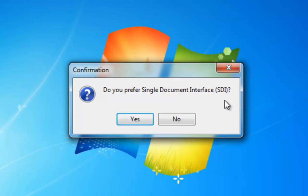It does, however, have the disadvantage that you easily accidentally move a window off screen and out of sight. My personal preference is the multiple document interface, because with this you don't see all the desktop elements in the background. I will therefore answer this question with no.